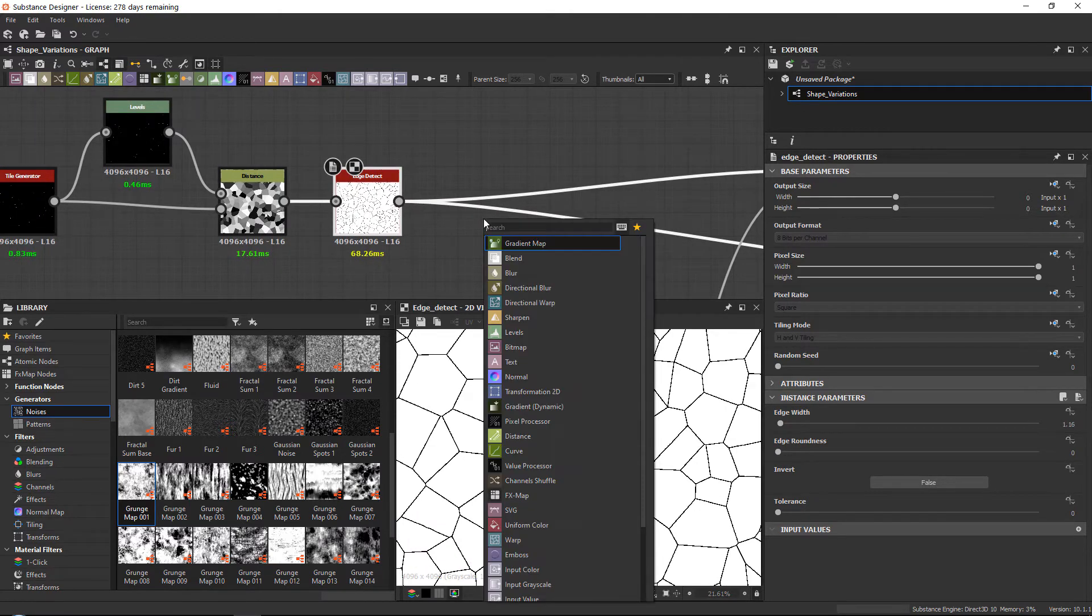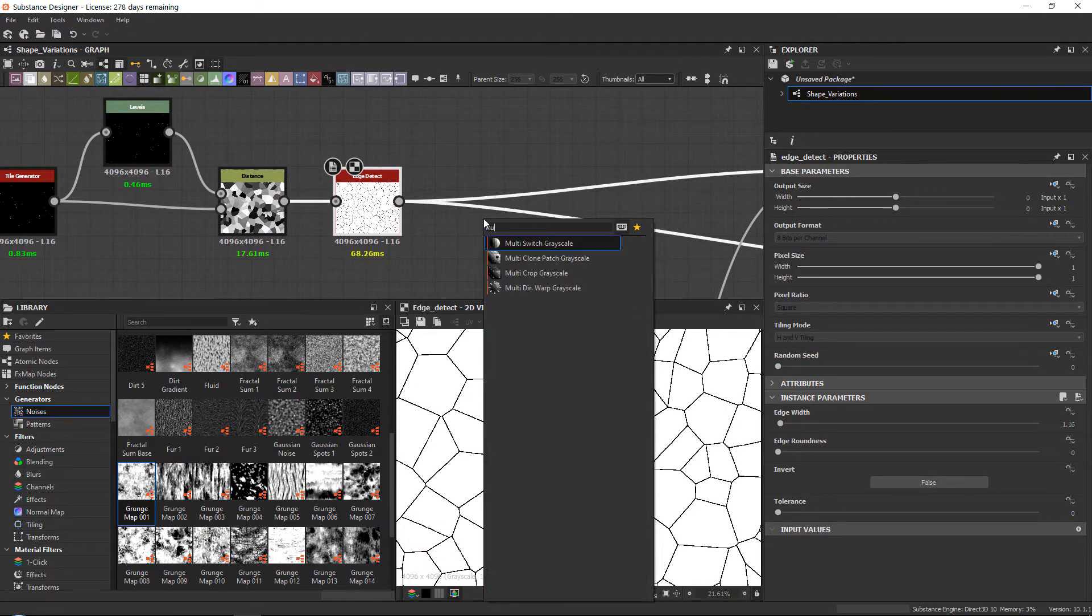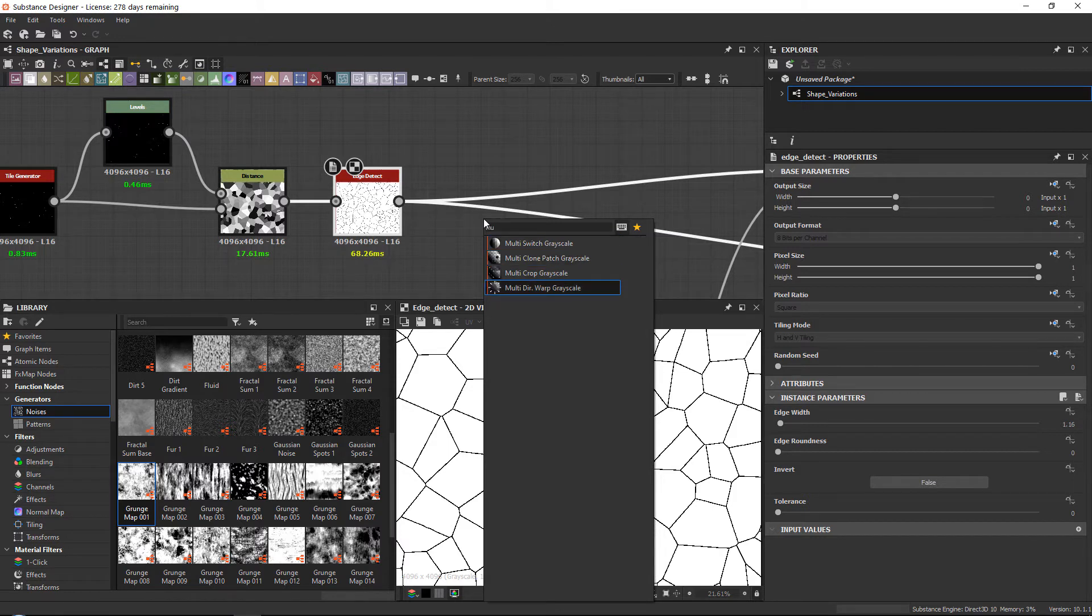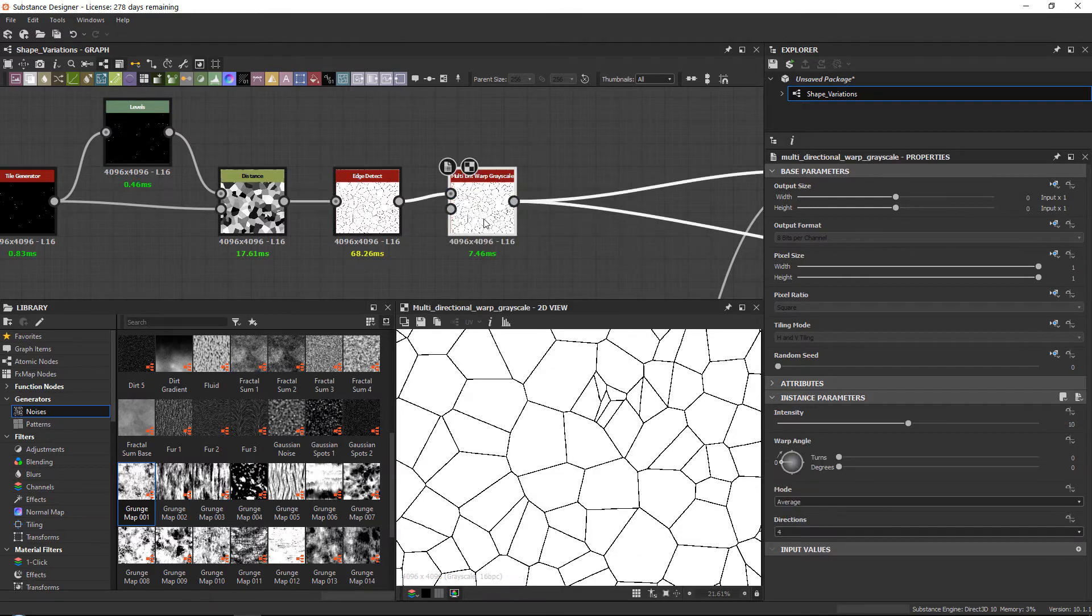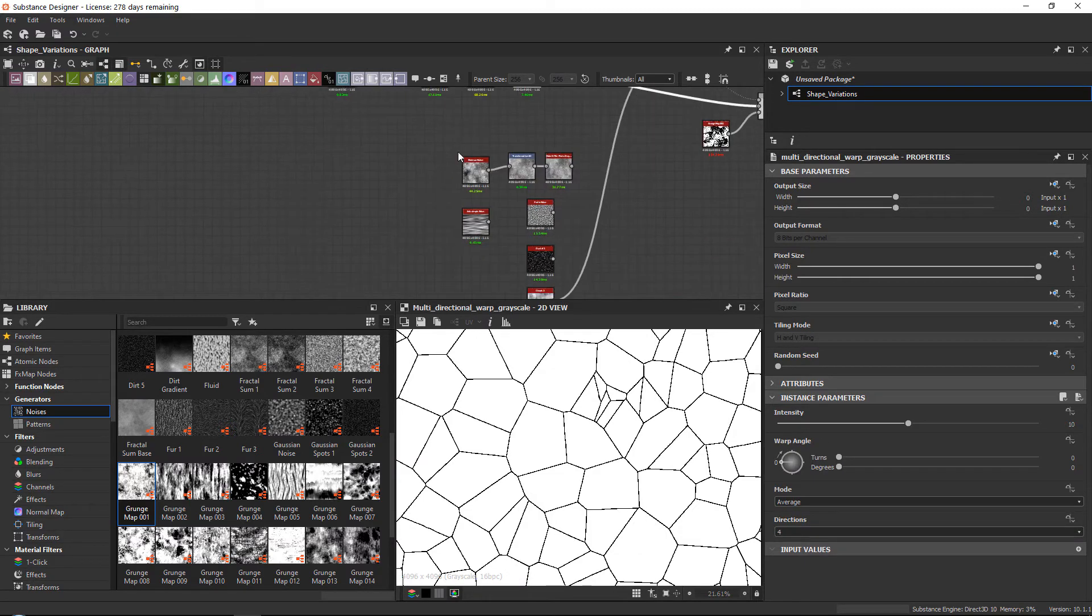But let's go over here and I can show you. If you press space and type in multi-directional warp grayscale—now this node is quite new. I think it has been here since Substance Designer 2020 something like that. So before we went from Substance Designer 5, and then at one point we switched over with the version names, and that's when this node got introduced.